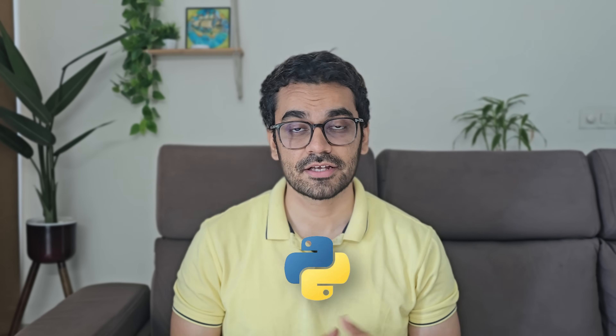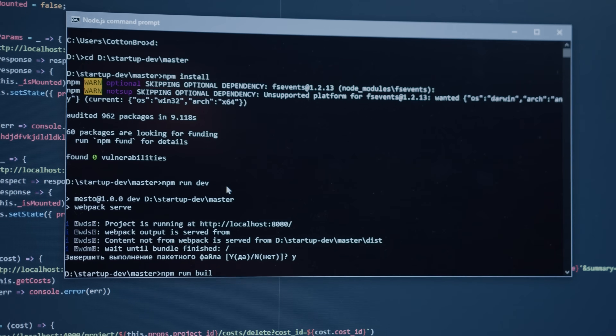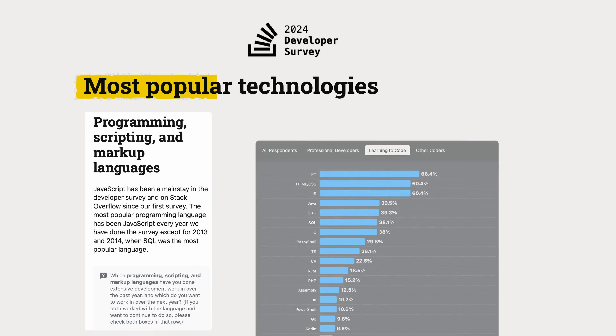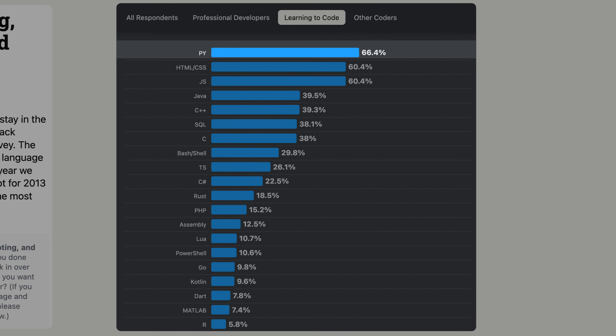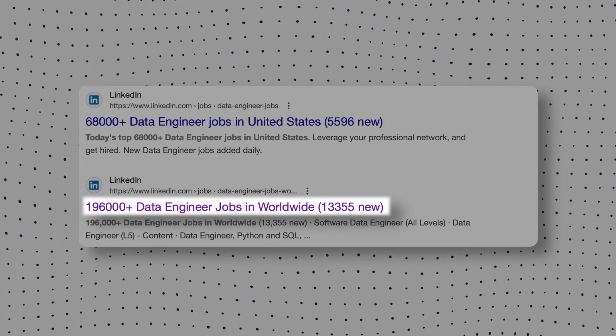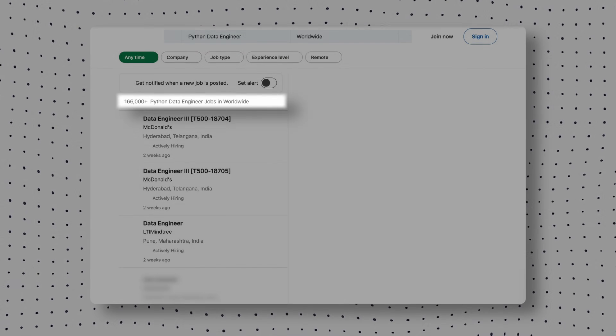First, let's be crystal clear on why Python is so important. It's not just another programming language — it is the language of data. Over 66% of respondents who are learning to code said that Python is the best language to get started with. If you look at LinkedIn right now for data engineering roles, there are over 190,000 open roles, and more than 160,000 of them require Python. The message is clear: learning Python is not just about learning to code, it's about future-proofing your career.